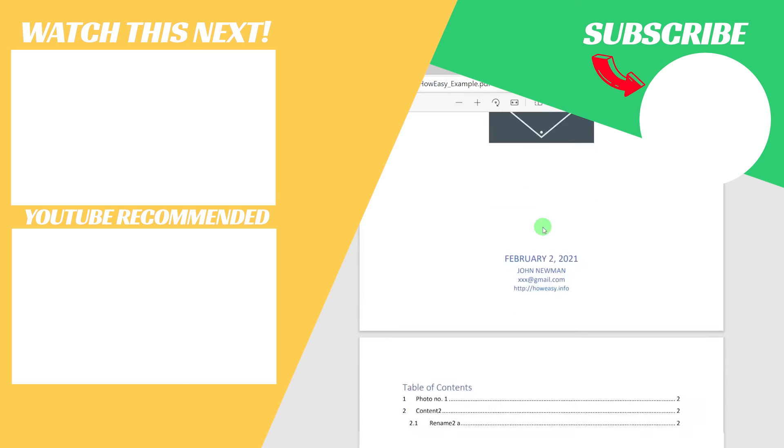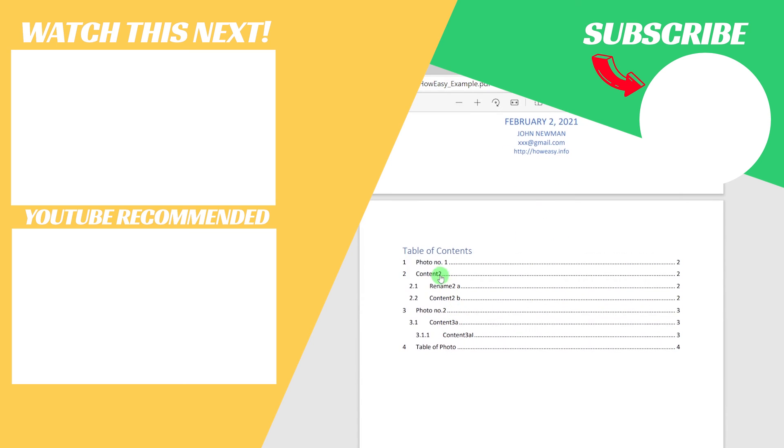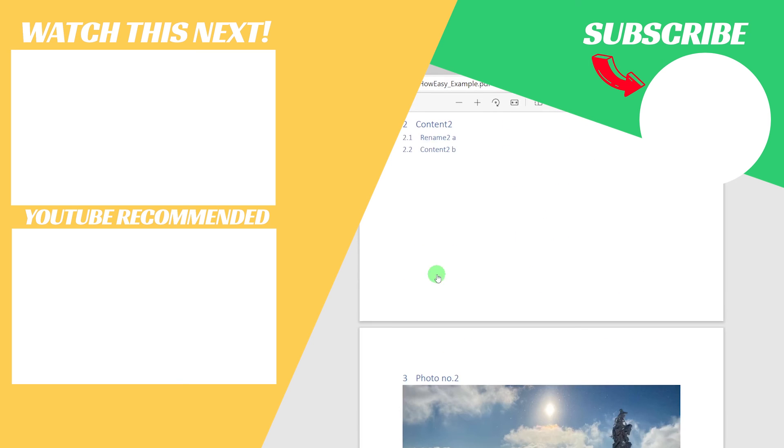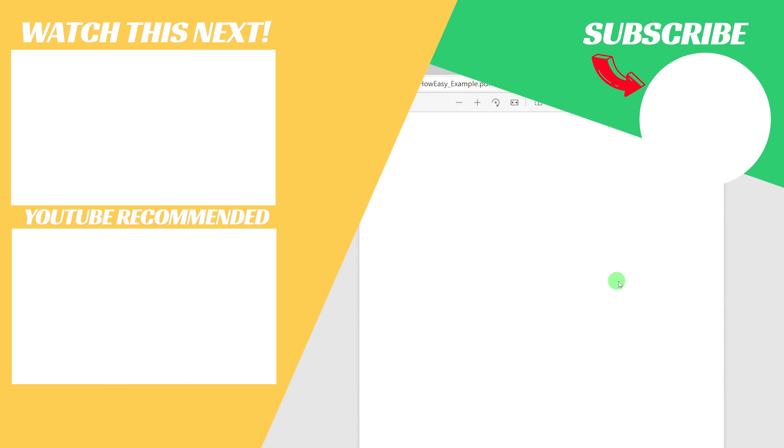Thanks a lot for watching. I hope that you like this video. If you like this video, please give me a like or comment or subscribe, and we will see next time. Ciao!